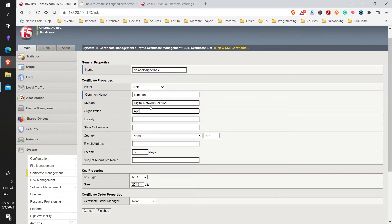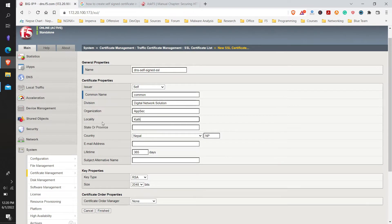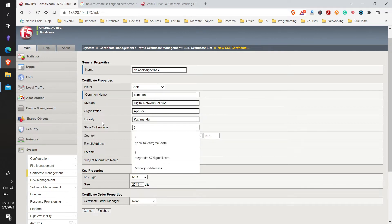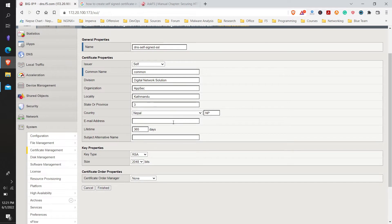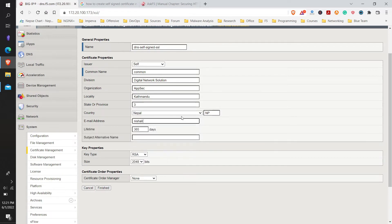For the department or organization field, we will enter 'Application'. The locality is the city — we are currently residing in Kathmandu. For the state or province field we will fill that in accordingly. I will leave the email address field as default and click Finish.